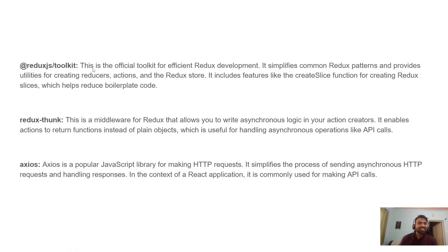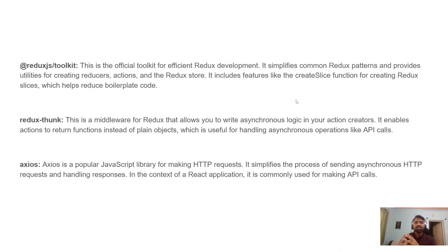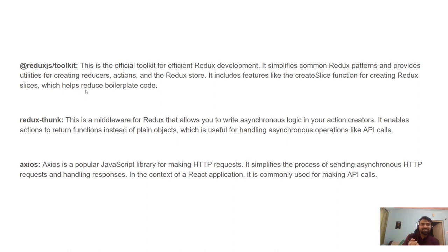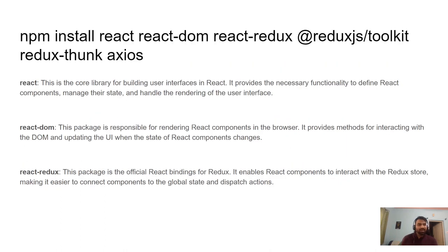@reduxjs/toolkit is the official toolkit for efficient Redux development. Redux is already developed, but this toolkit makes it more efficient. It simplifies common Redux patterns and provides utilities to create reducers, actions, and the Redux store — including the createSlice function, which helps reduce boilerplate code.